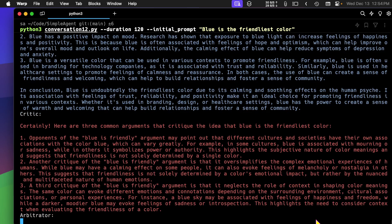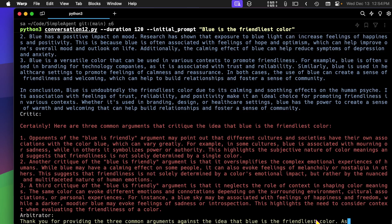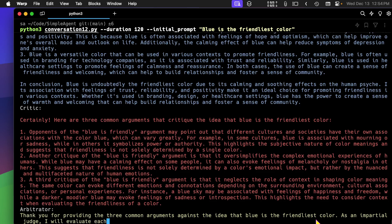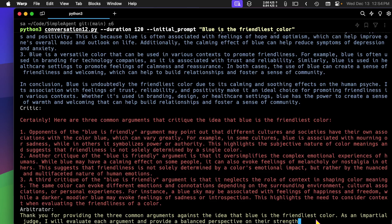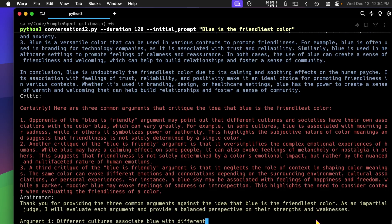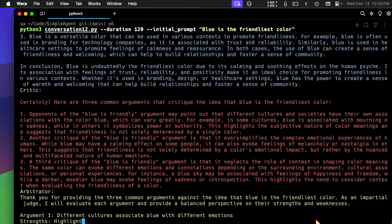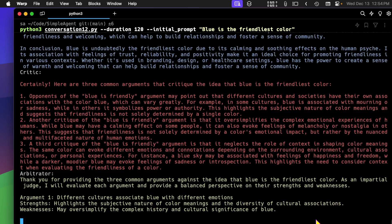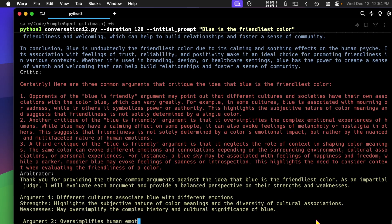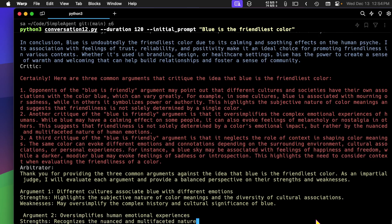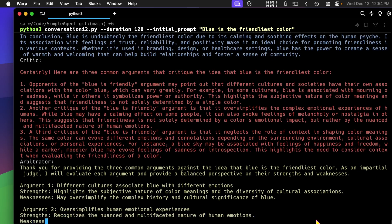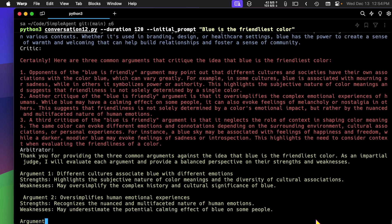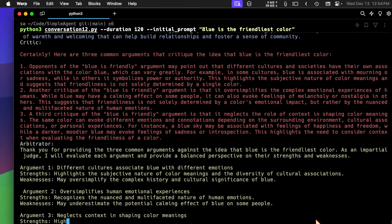And now the arbitrator comes in and makes a reply. And these are all very much to the point.